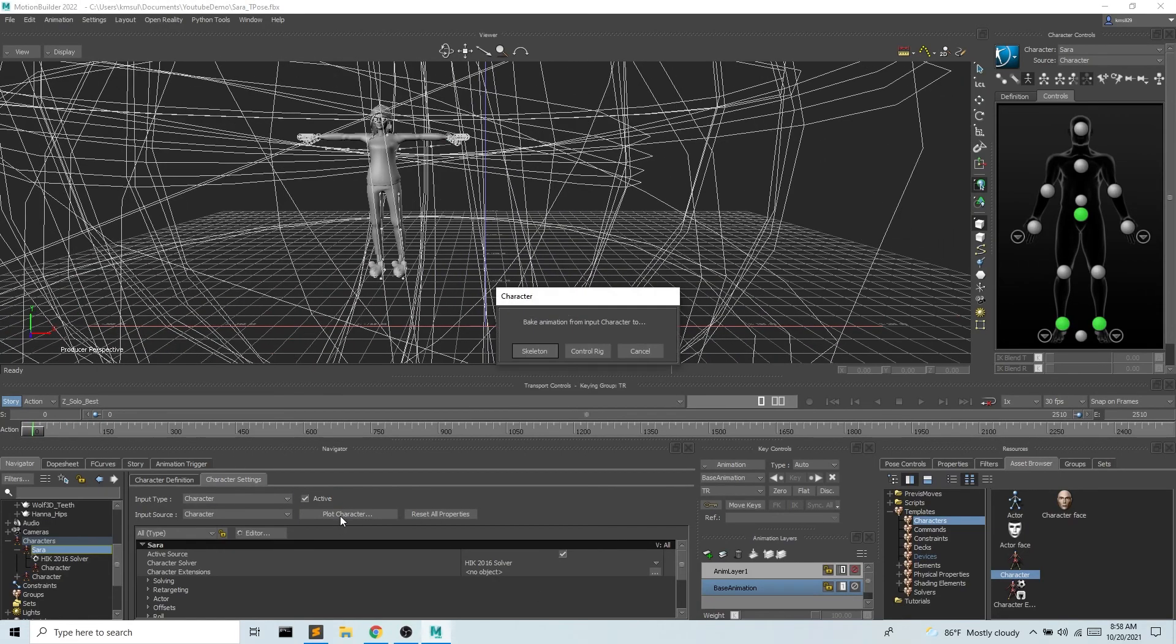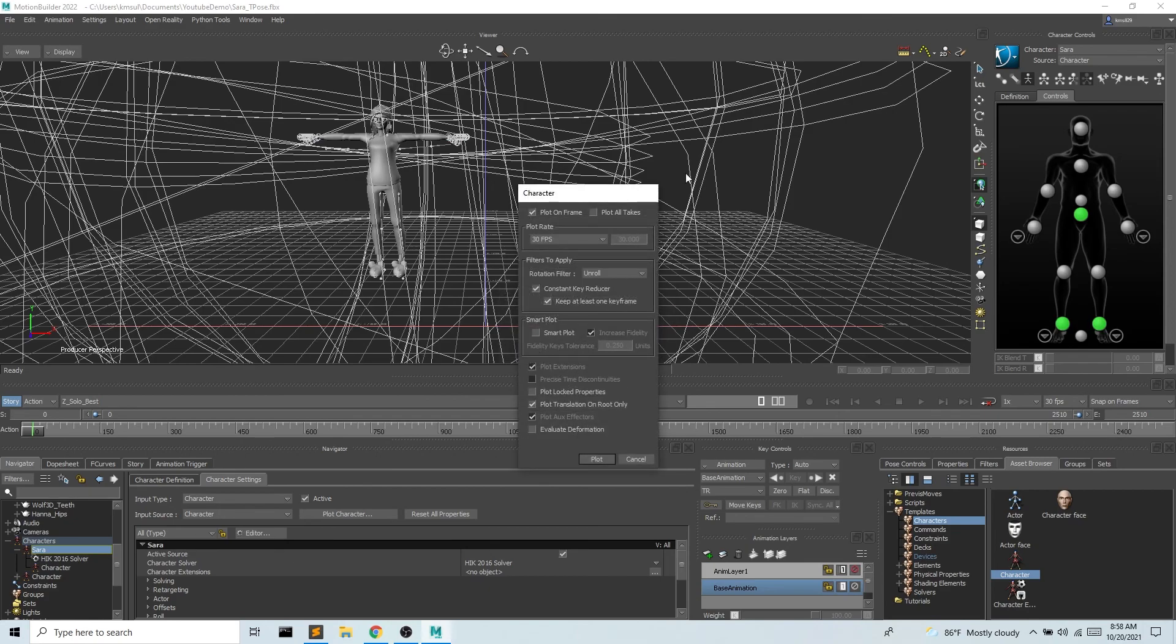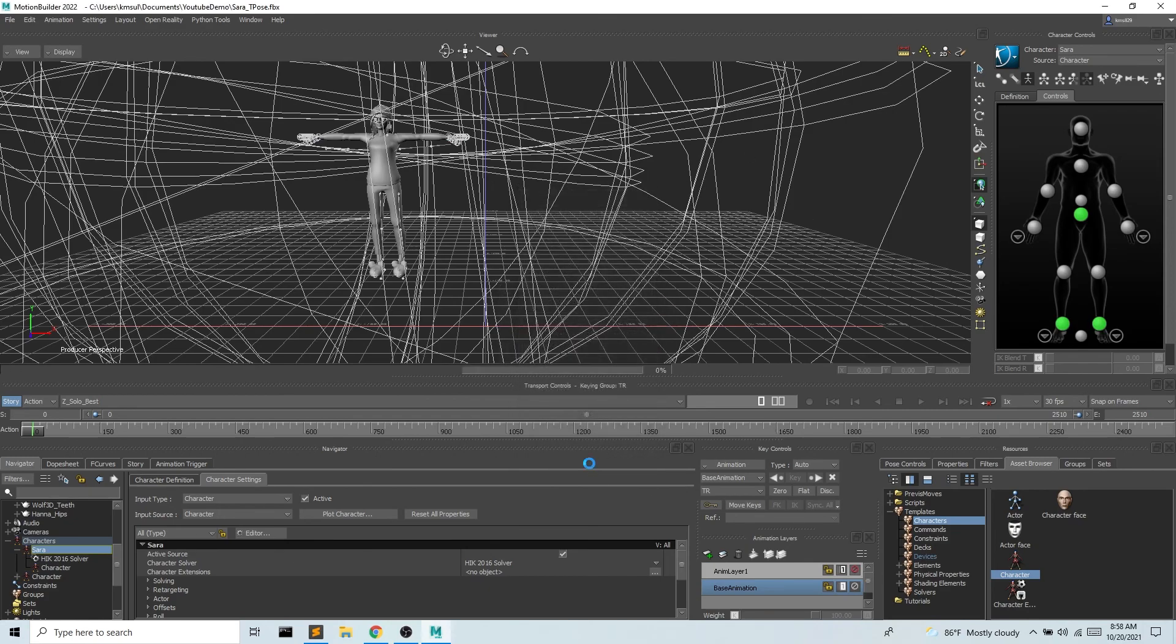So I'm gonna plot character. We're gonna bake into a skeleton. This is all fine and I'm gonna hit plot.